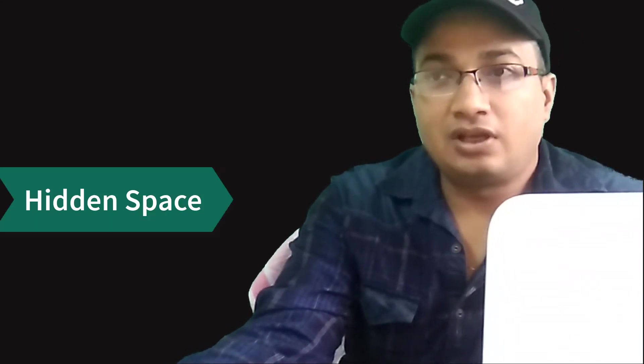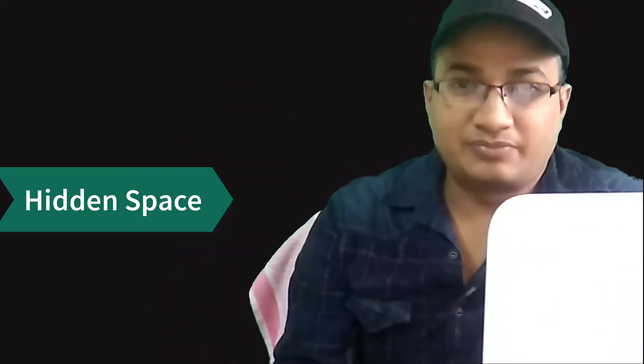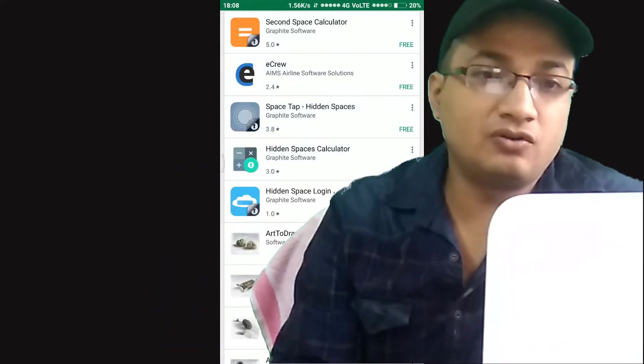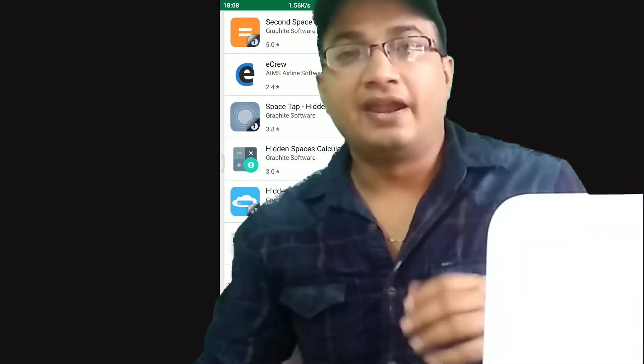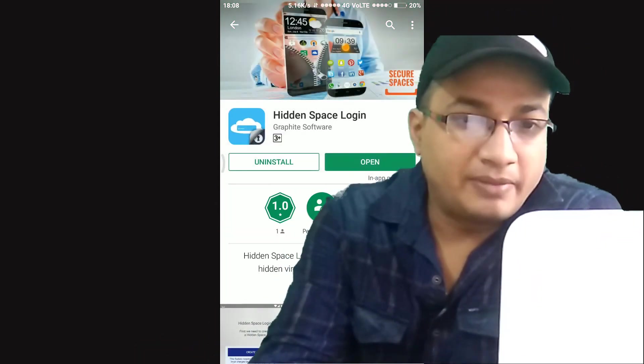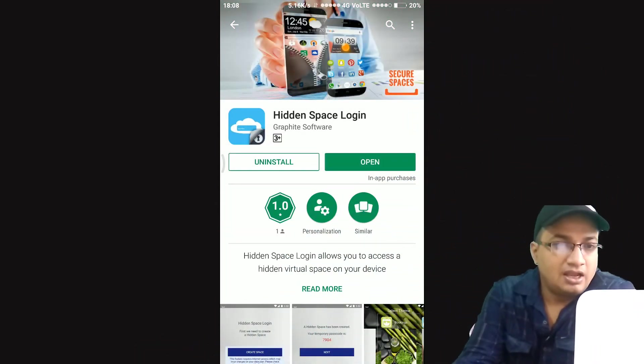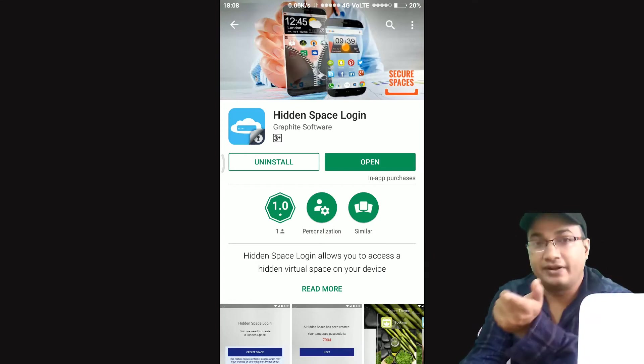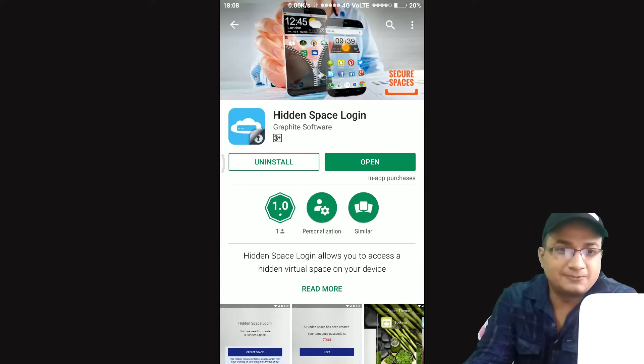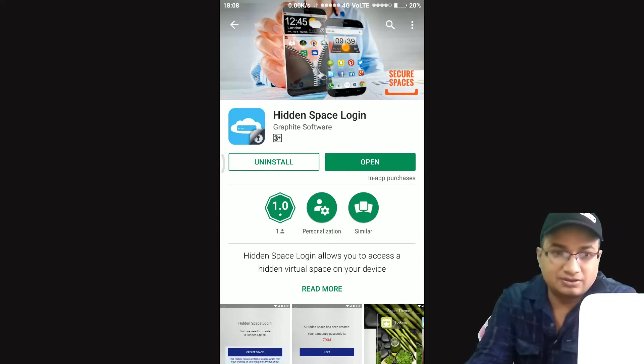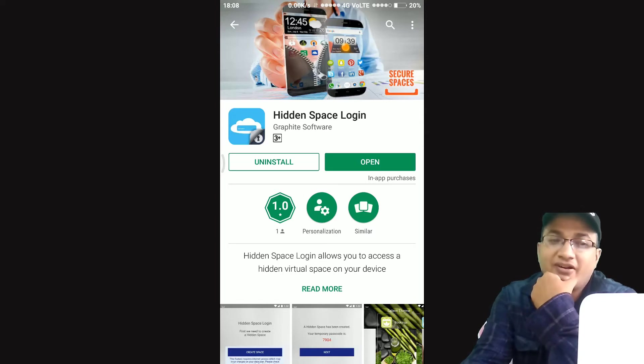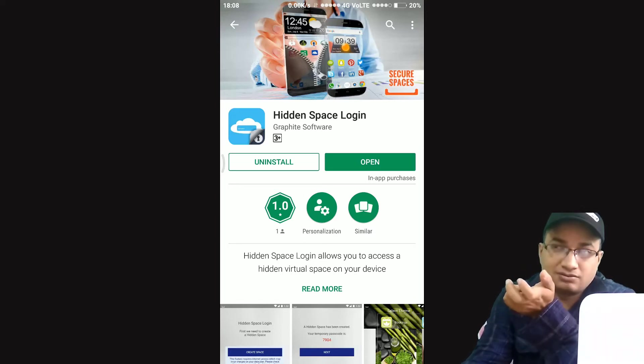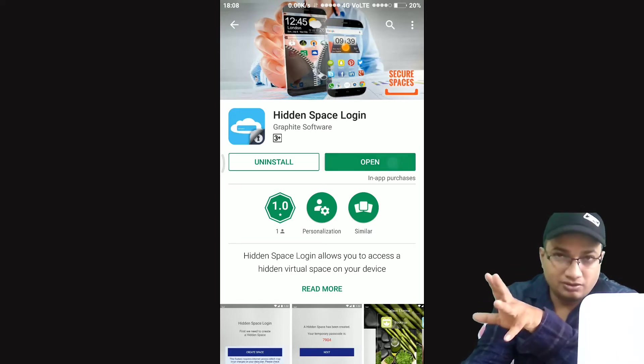Second option is which I always wanted to tell you why Graphite Software made all those apps. In this video I will use Hidden Space Login by Graphite Software. This will create literally third space for you called hidden space. And believe me this is exactly like our original second space. Only different is how we login into this. So let's find out how we can do this.